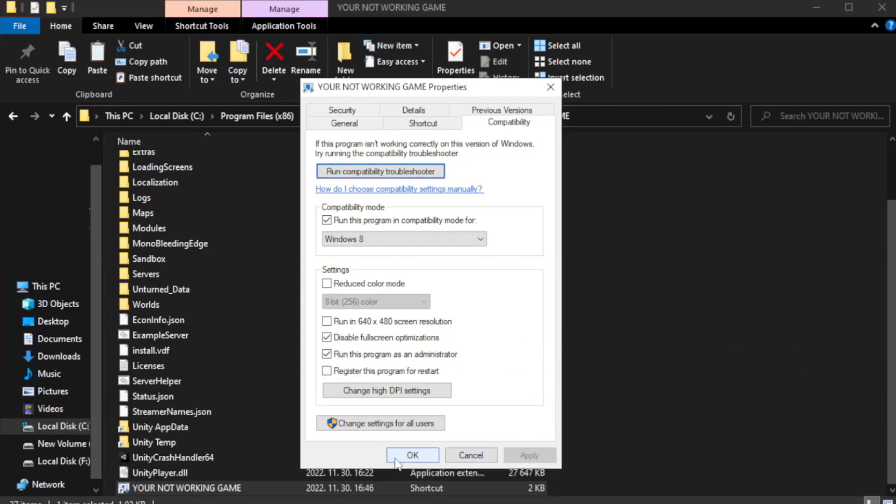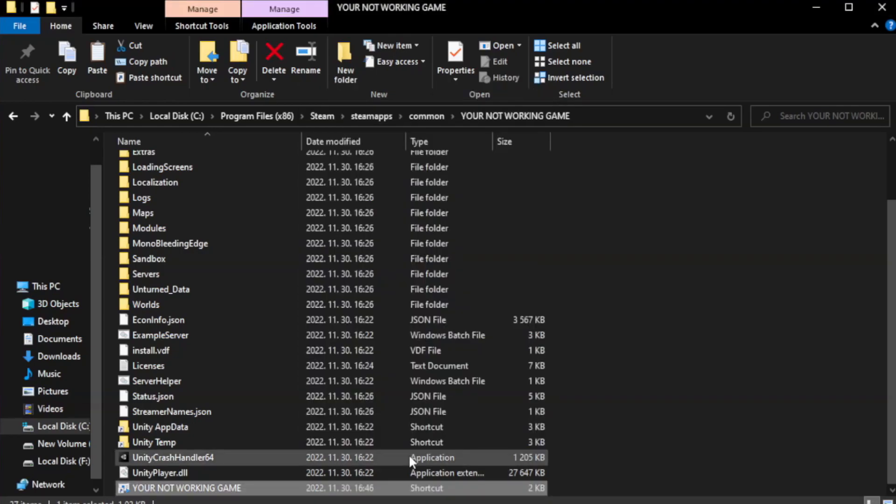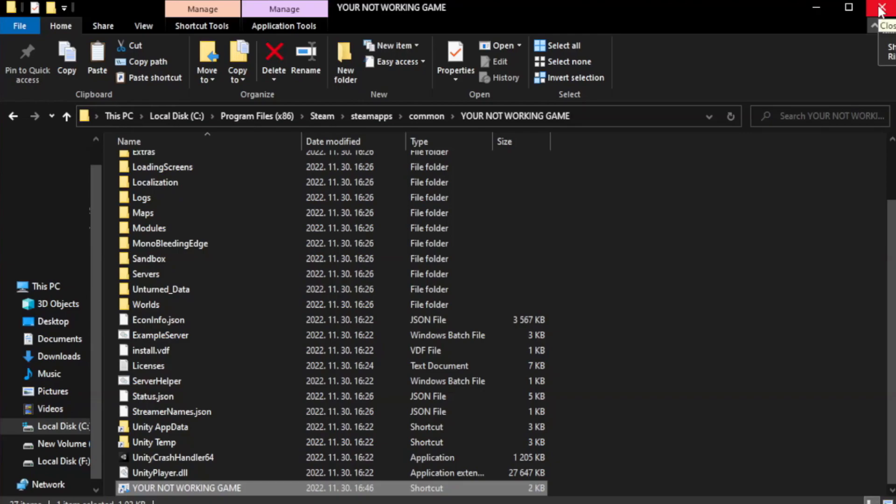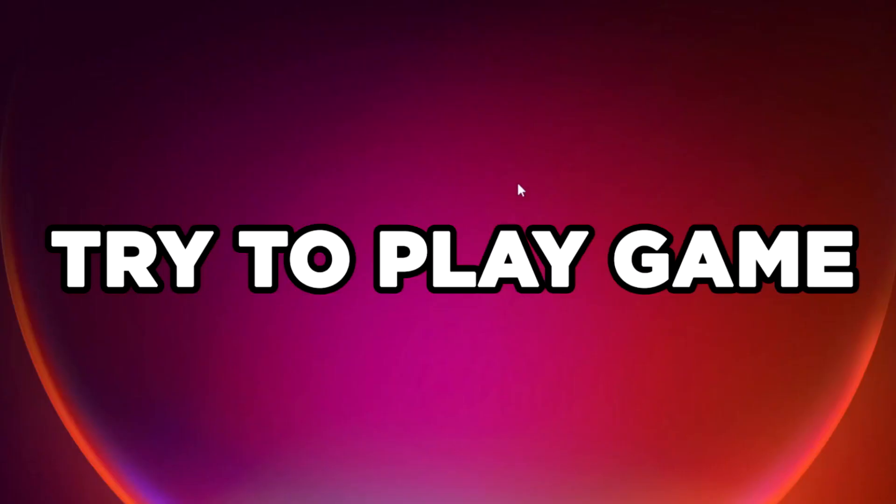Apply and OK. Close window. Try to play game.